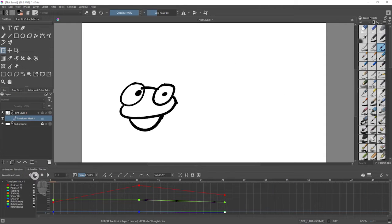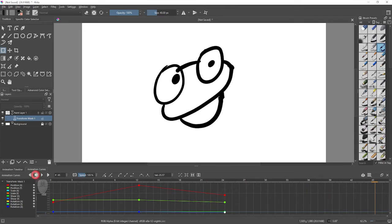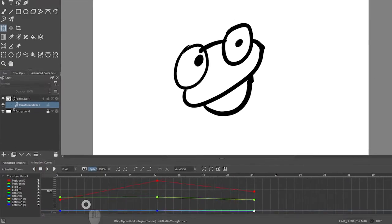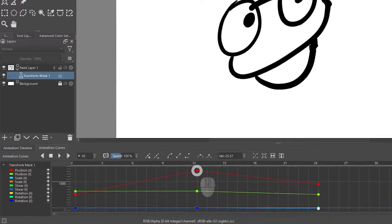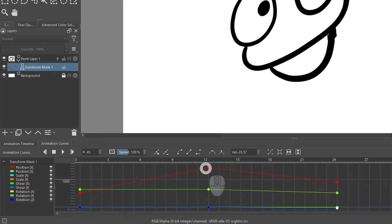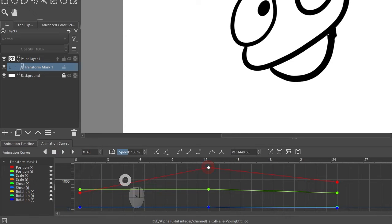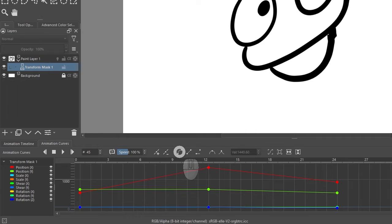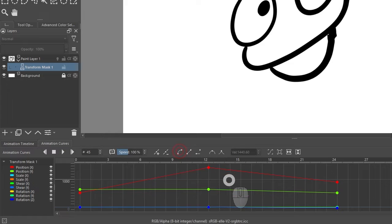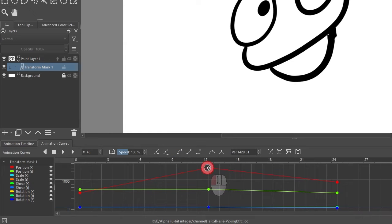All the animation is linear by default. So maybe we want the middle keyframes to be spline. So I can grab this keyframe and I can make it a Bezier curve. And I can just pull out the tangent.